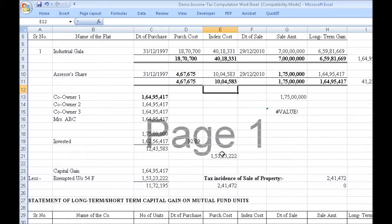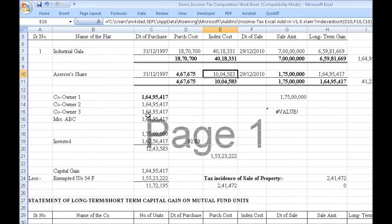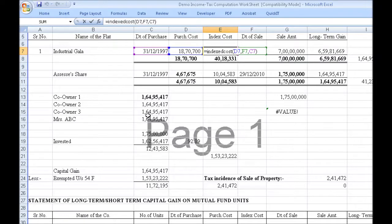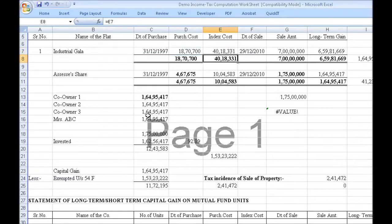Now let's go to capital gains. Without Quick IT, for computing the indexed cost of acquisition, you would have to grab a Reckoner or go online and get the CII. Now you don't have to do that. With Quick IT, you get a worksheet function — equals INDEX COST — and put in the cost of acquisition, the date of transfer, and the date of acquisition. That's it.